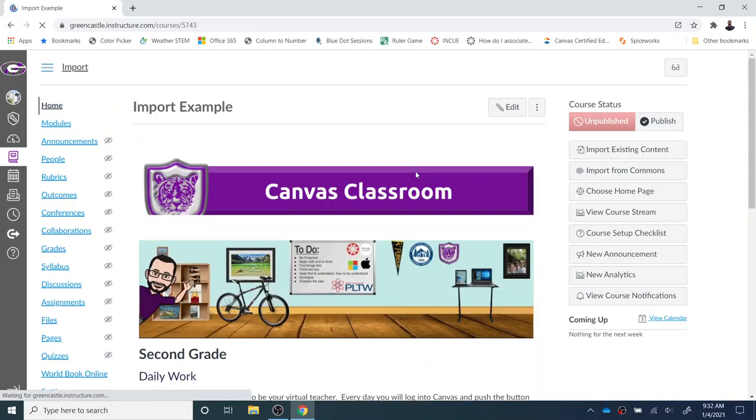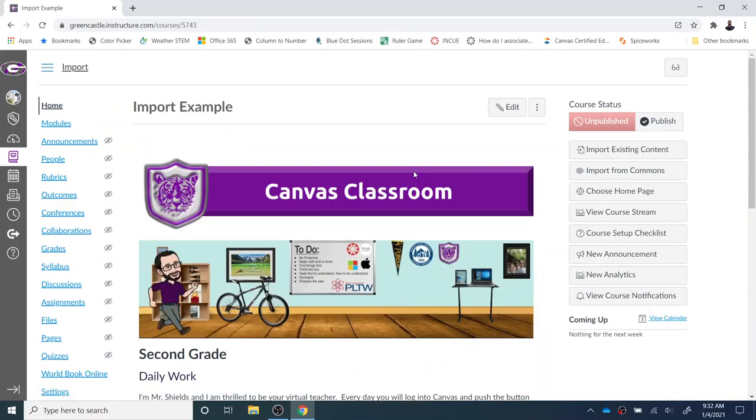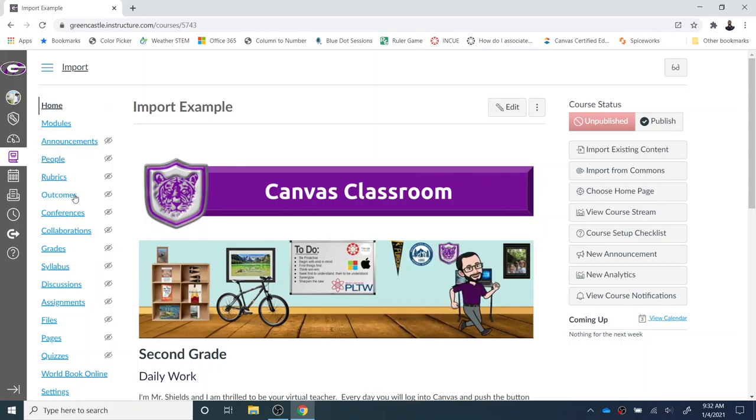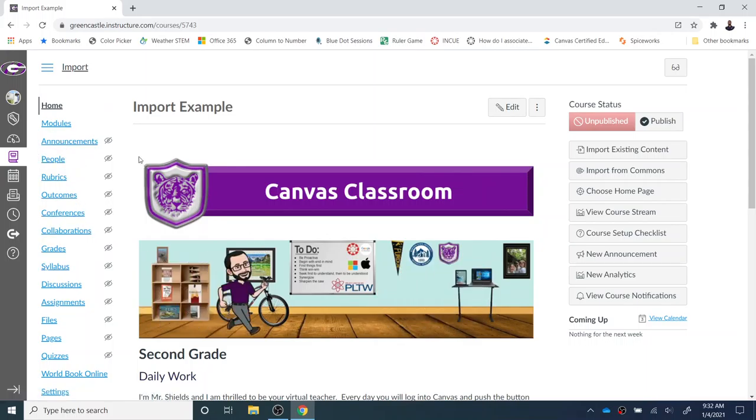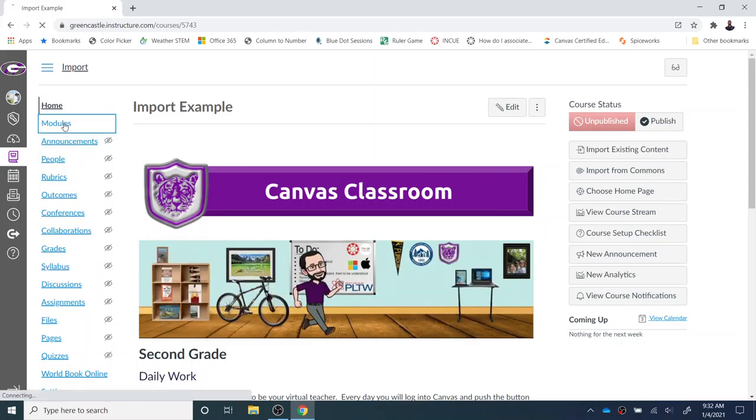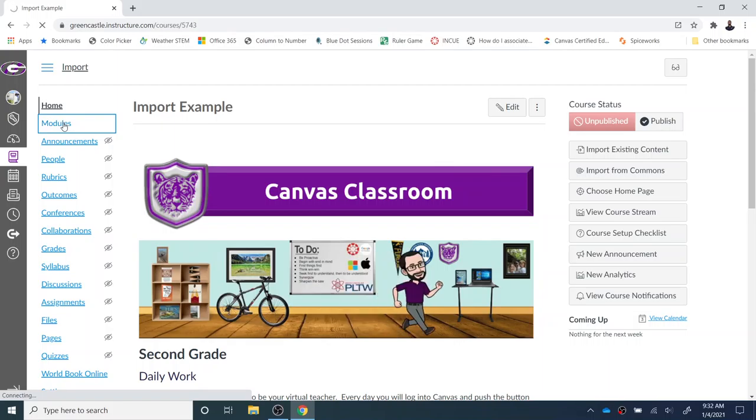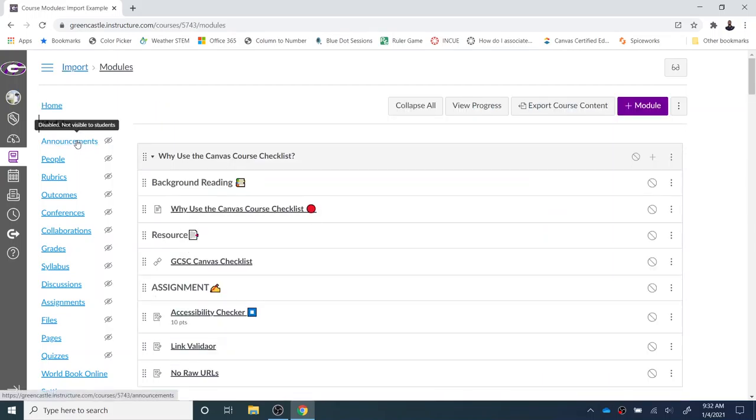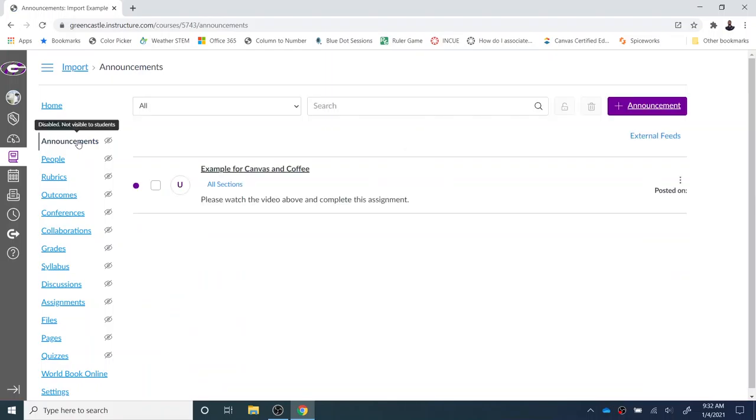I just brought in my demo course and it's now in this import example. Notice the course settings even changed. The items that are hidden in the navigation are hidden from students just like they were in the previous course. The modules are set up just like they were in the previous course. I'm going to have announcements. Now people—you will need to add any students. Of course, if it's through the student information system, you're going to have those added automatically. So if it is through Skyward, you don't have to worry about that. They will be there automatically.